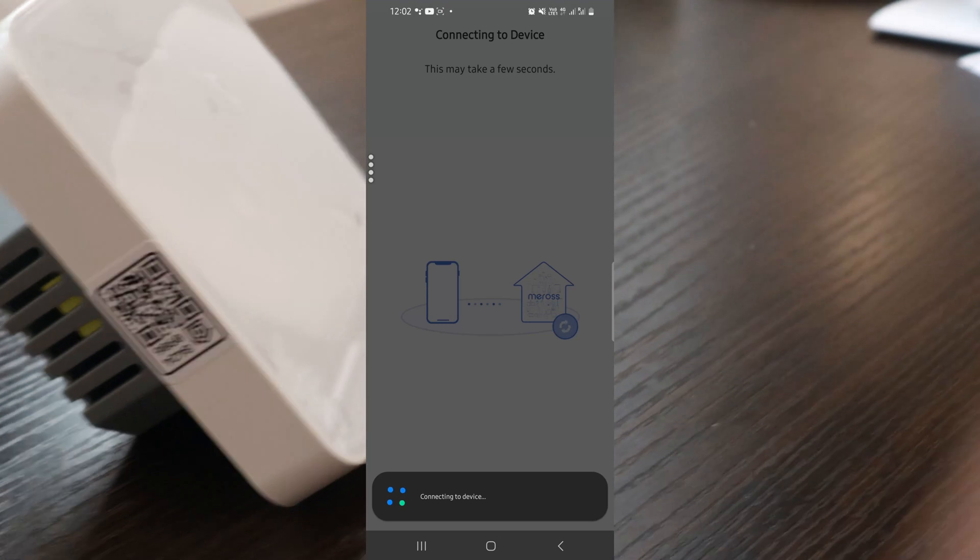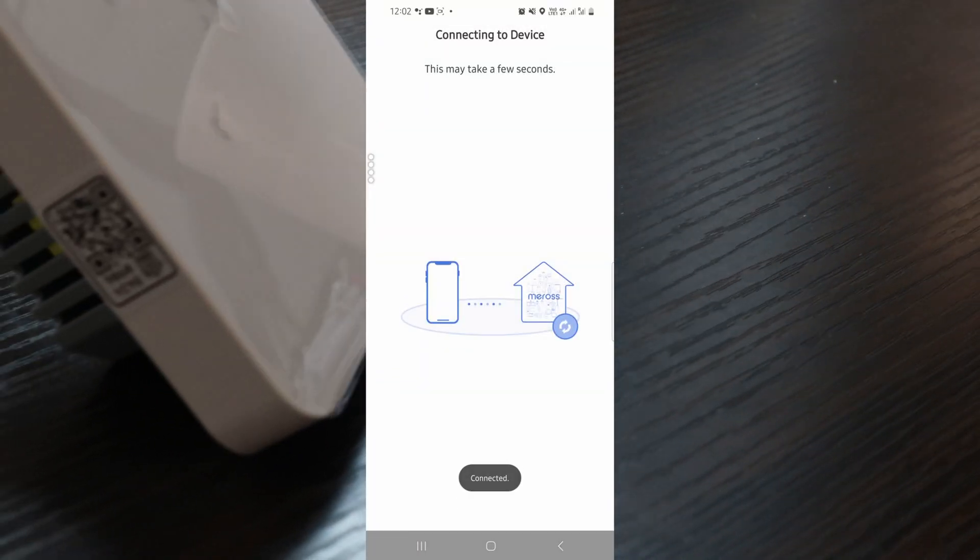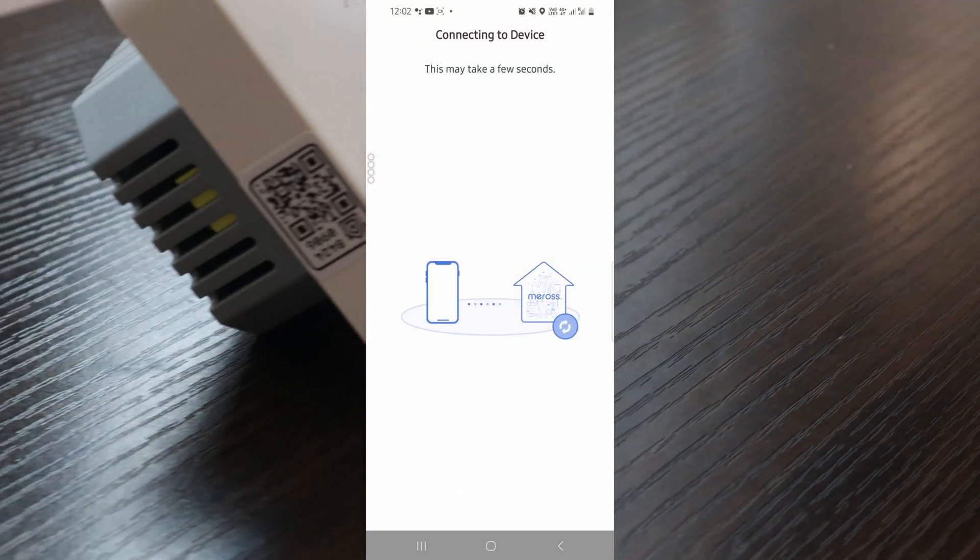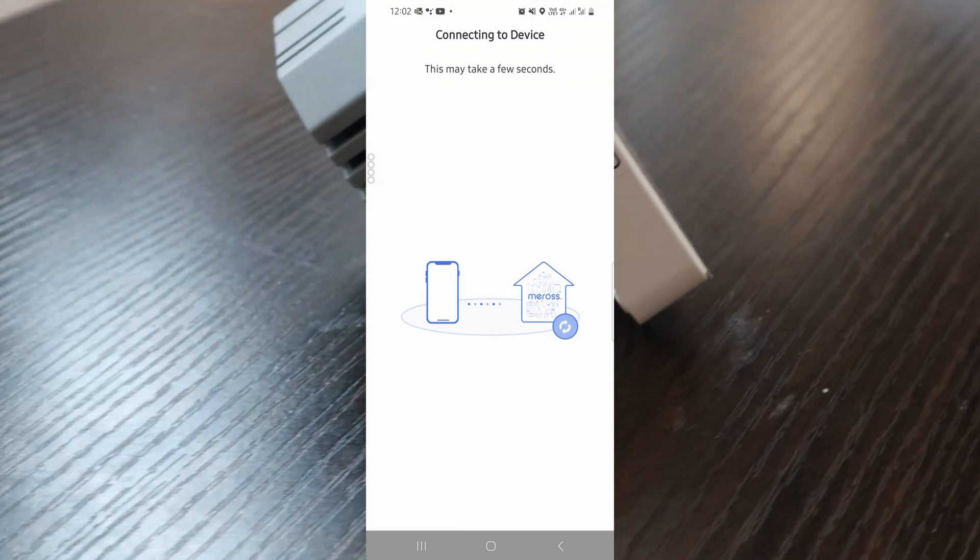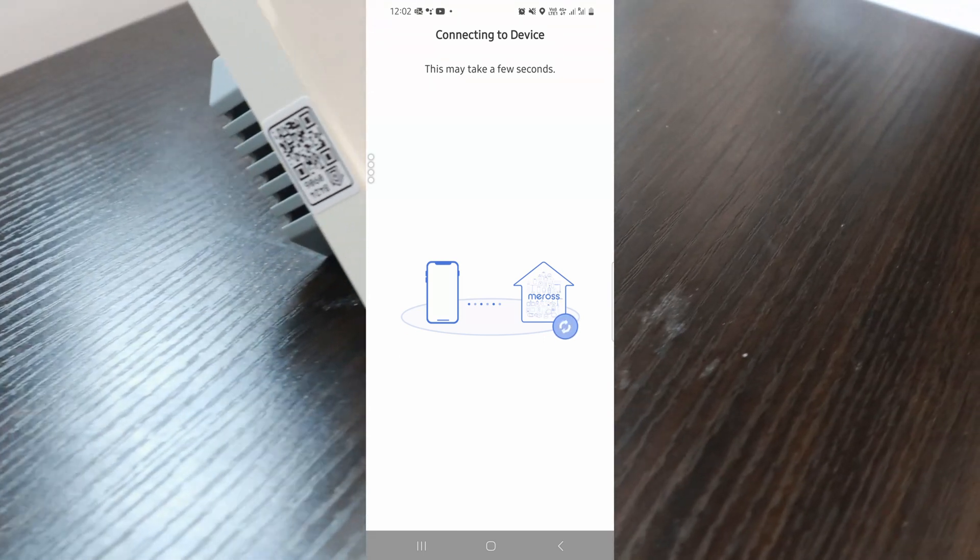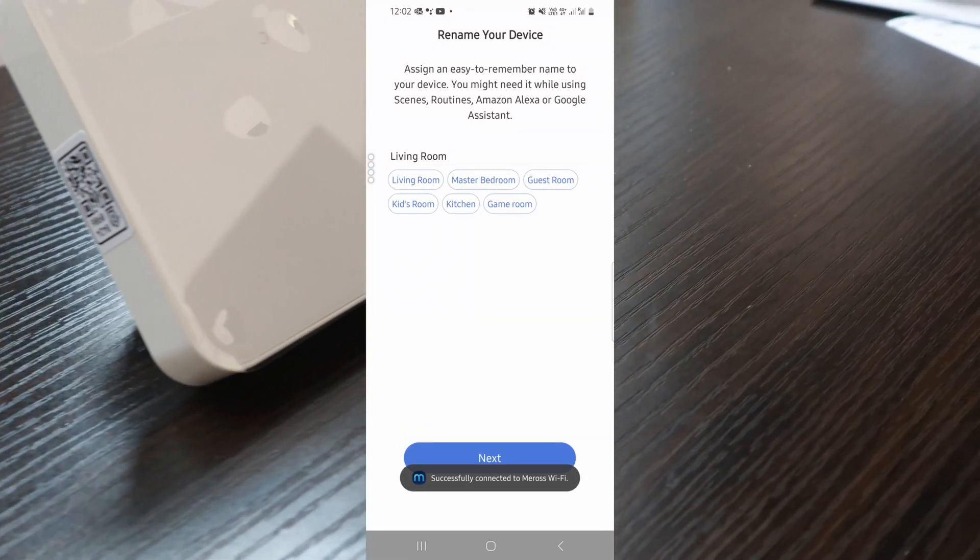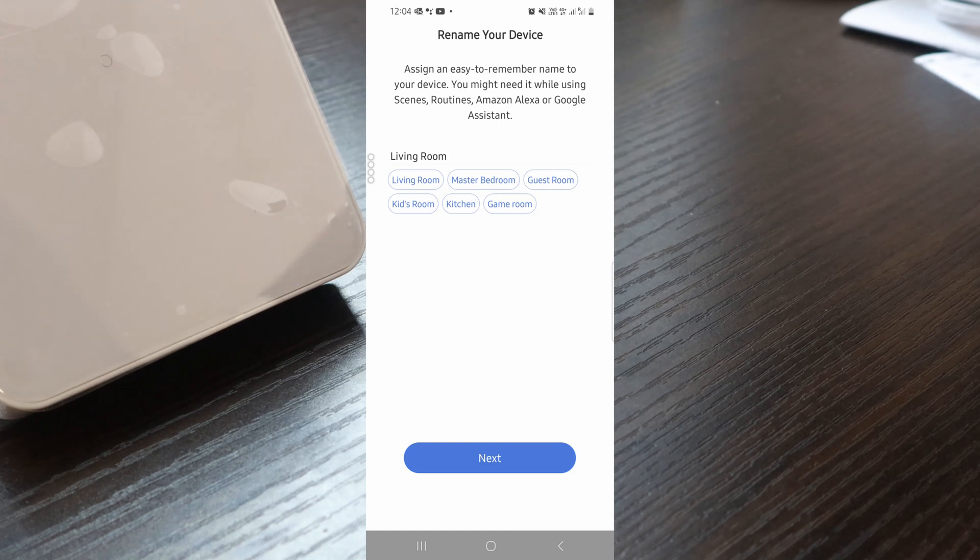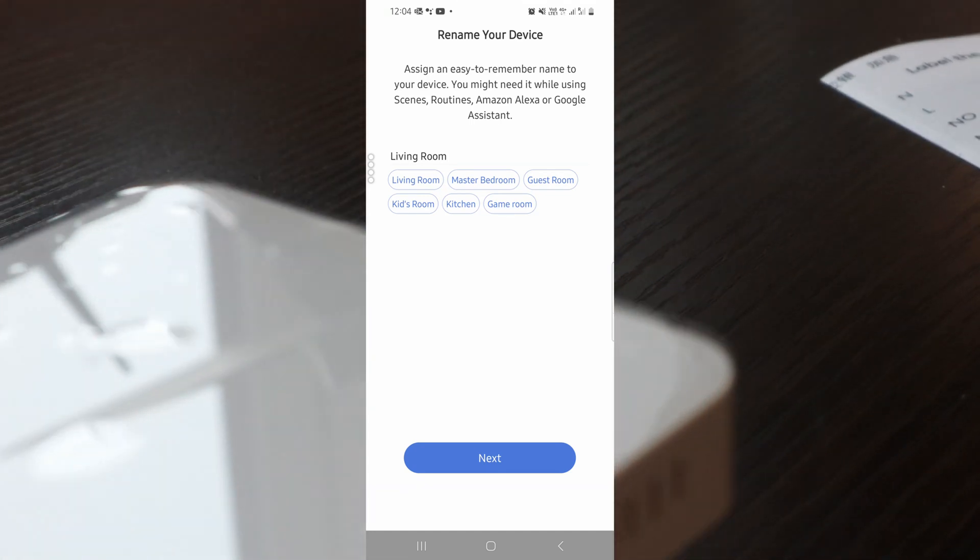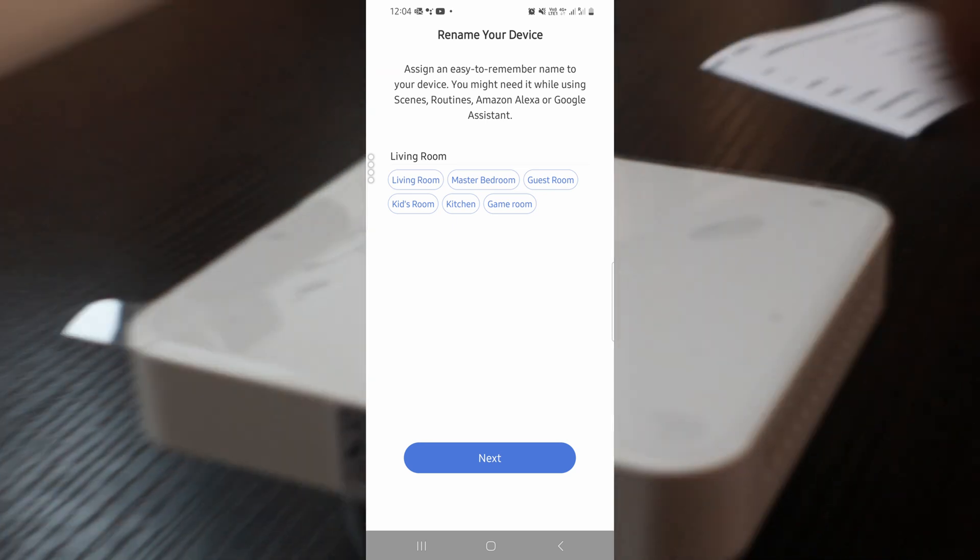It connects to the Meross Wi-Fi temporarily so it can finish the setup process, get your Wi-Fi name and password, and configure the system. That takes a couple of moments. You can select the location where you want this in your home. I'll put it as living room for now until I decide to rename it.